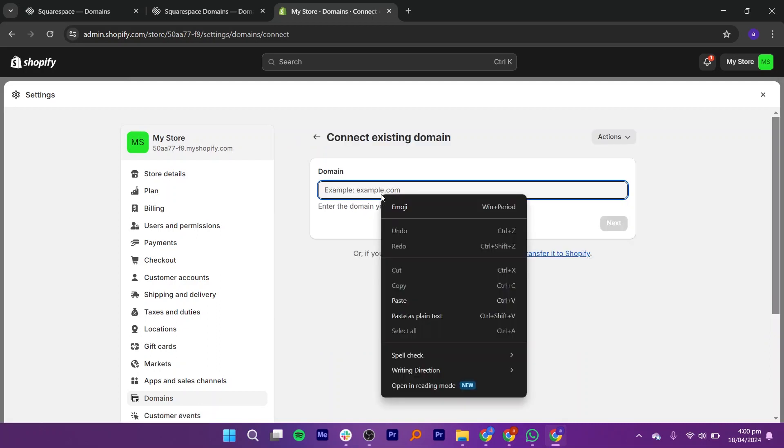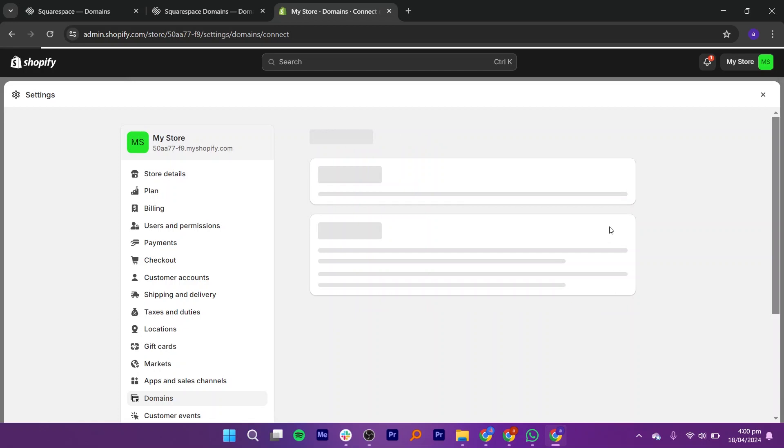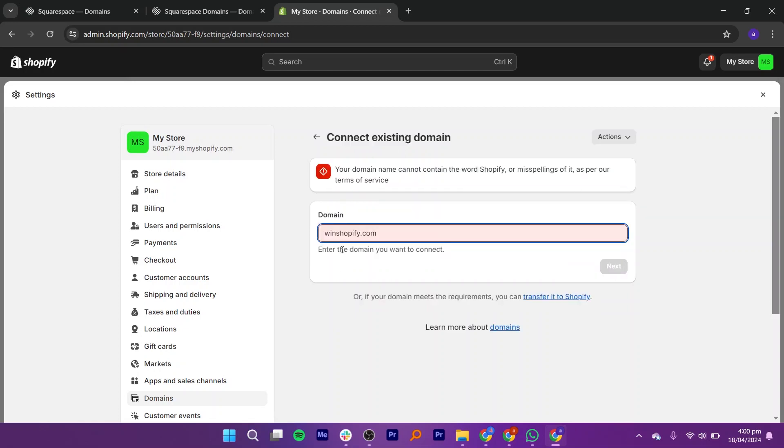If you are connecting an existing domain, paste the domain ID you copied earlier into the provided field. Then hit Next.